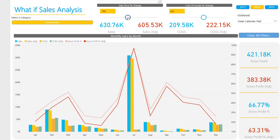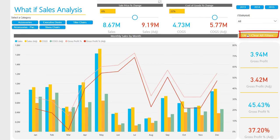Alternatively, you can clear all filters and use the chart's drill-down feature to make your own discoveries.